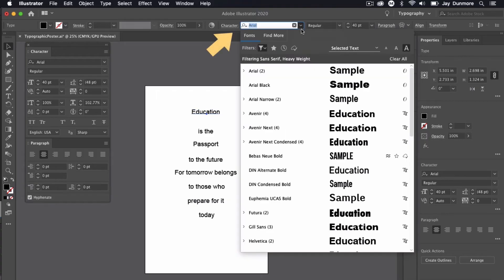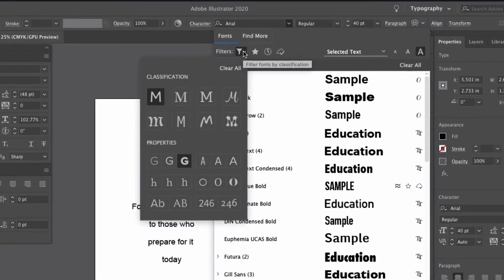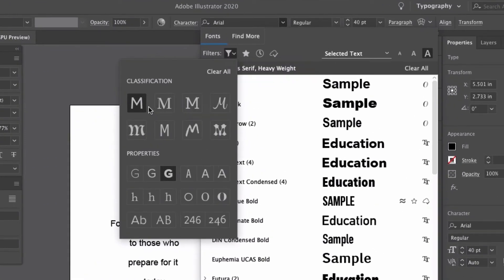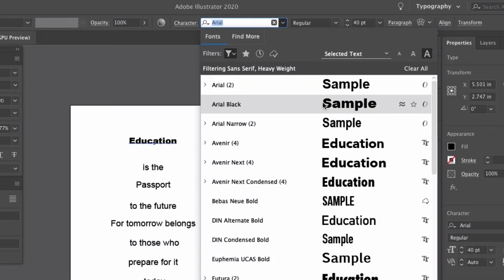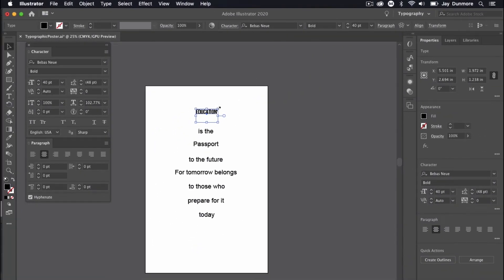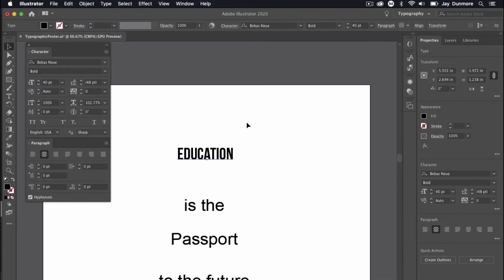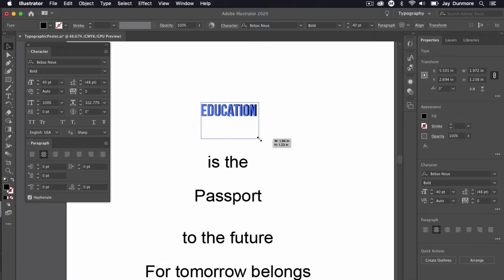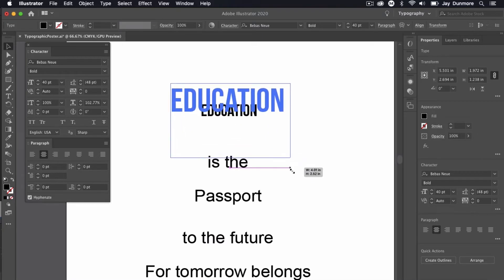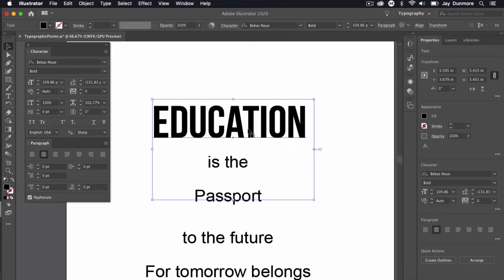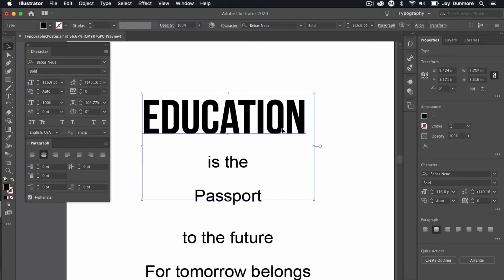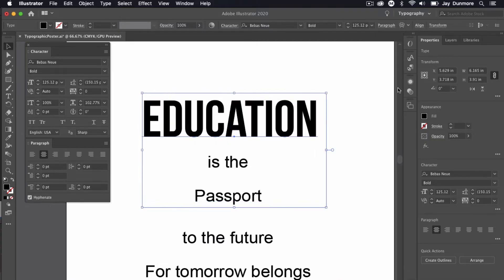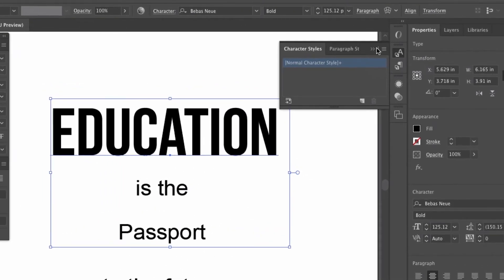I'm going to go in here and filter out so I can select different ones that I think might work better. I specified without serif and I want a font that's heavy weight. The font I like to use is Bevis New Bold. I know I want to use this a few times. I'm going to zoom in, drag and make it larger, holding shift and option to zoom out from the center. I like this font because it's all capitals.